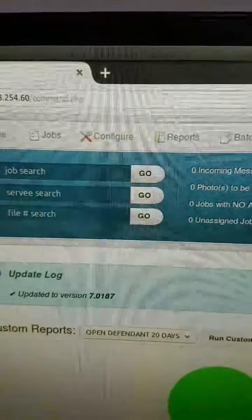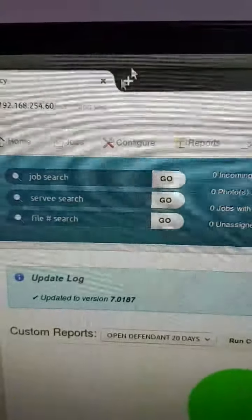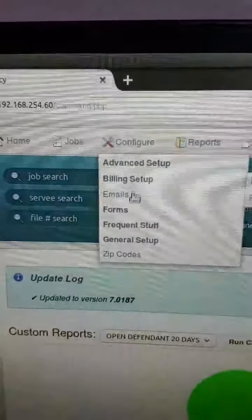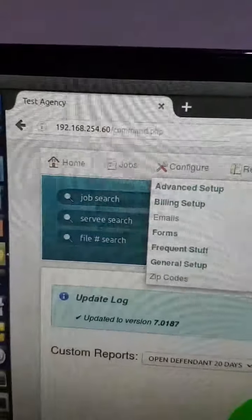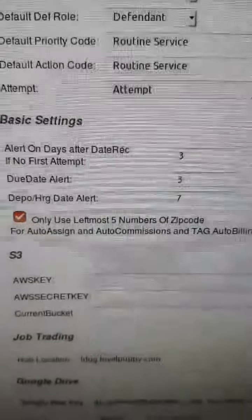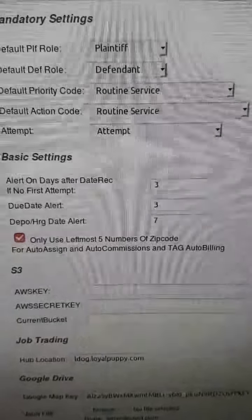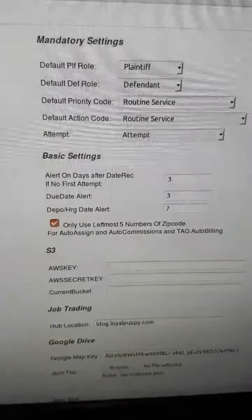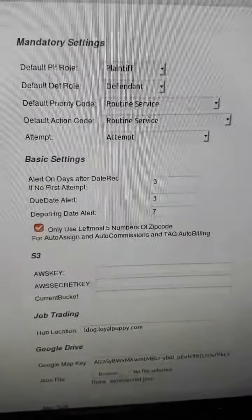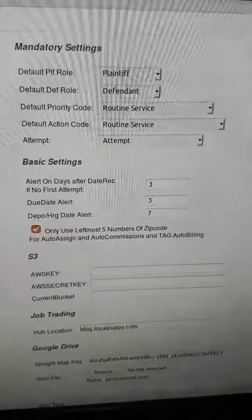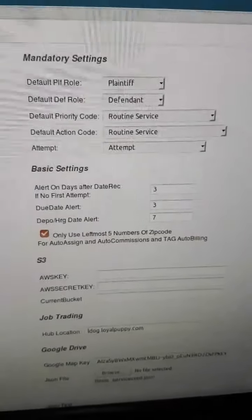Another thing we changed: if you go to configure general setup and company variables, we have a new check box to only use the leftmost five numbers of the zip code for auto assign, auto commissions, and auto tag billing. What was happening was that if you were using zip plus four, it wouldn't auto assign based on the first five of the zip code.